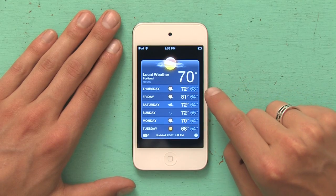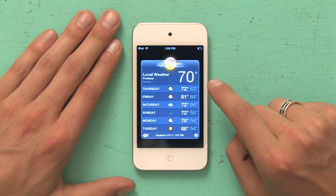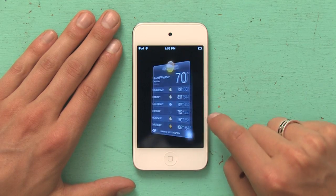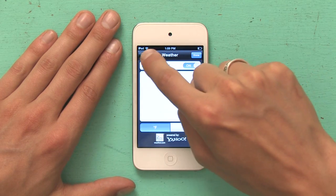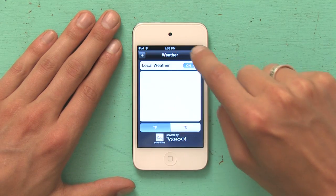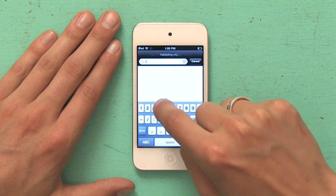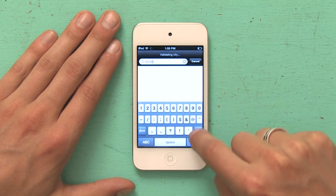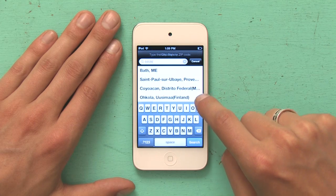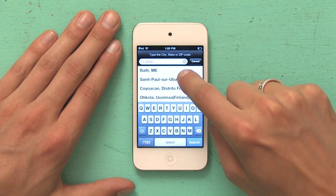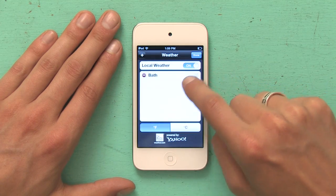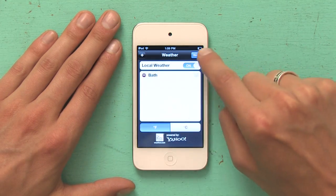Local weather is switched on, so if I tap done right now, the only thing I'm going to see is local weather. But if I want to add another city, say where my dad lives or where my mom lives, I'm going to tap the eye. And then tap the plus in the upper left. Then type in the zip code. It'll search for the city. It found it. I tap that and it added it. Tap done.